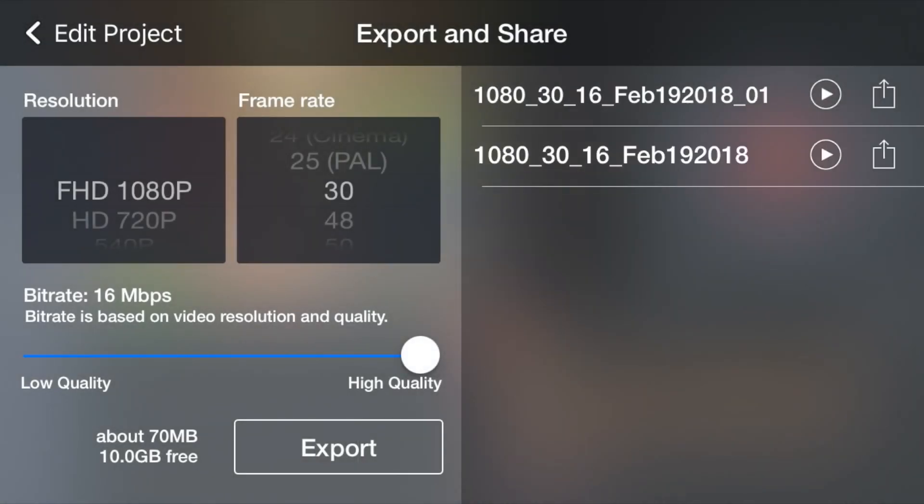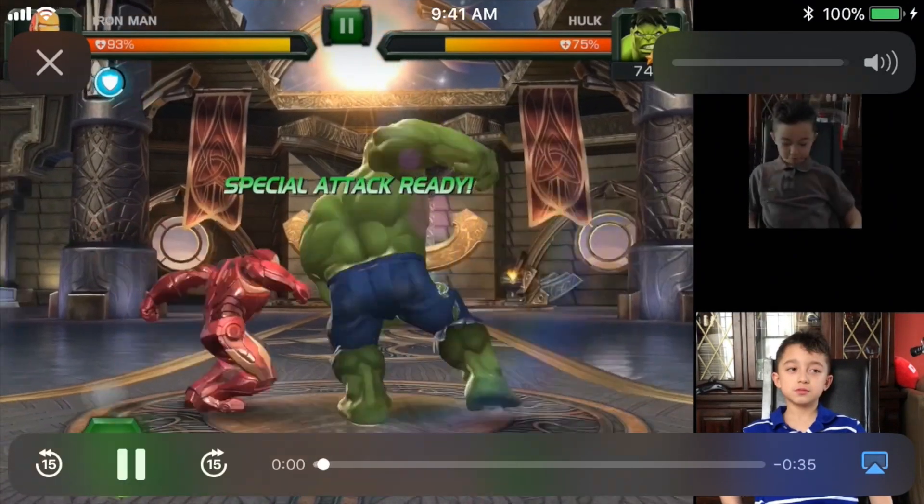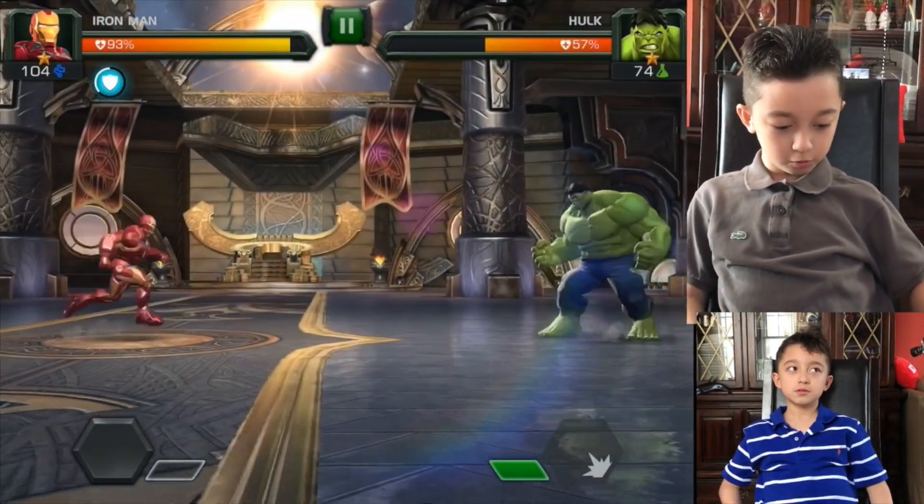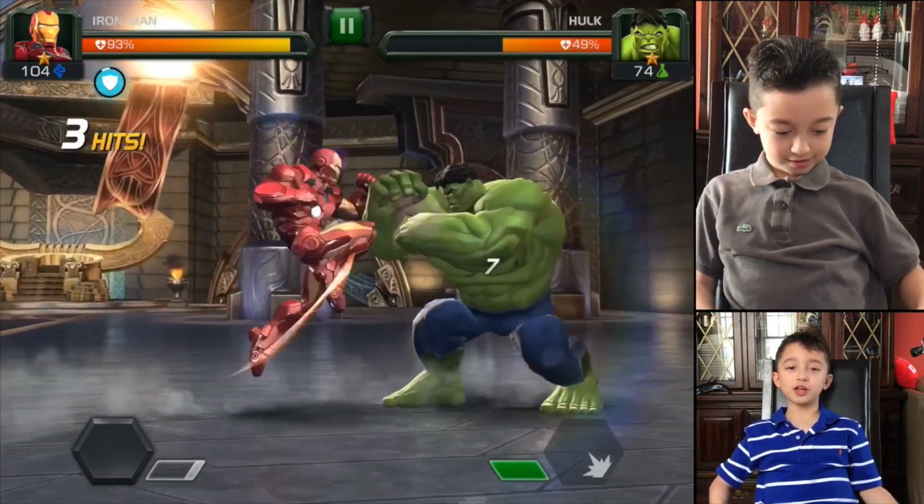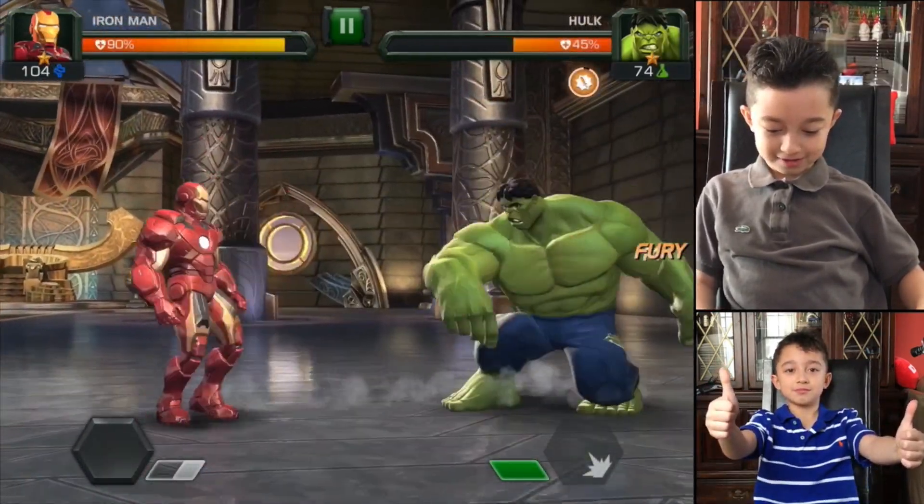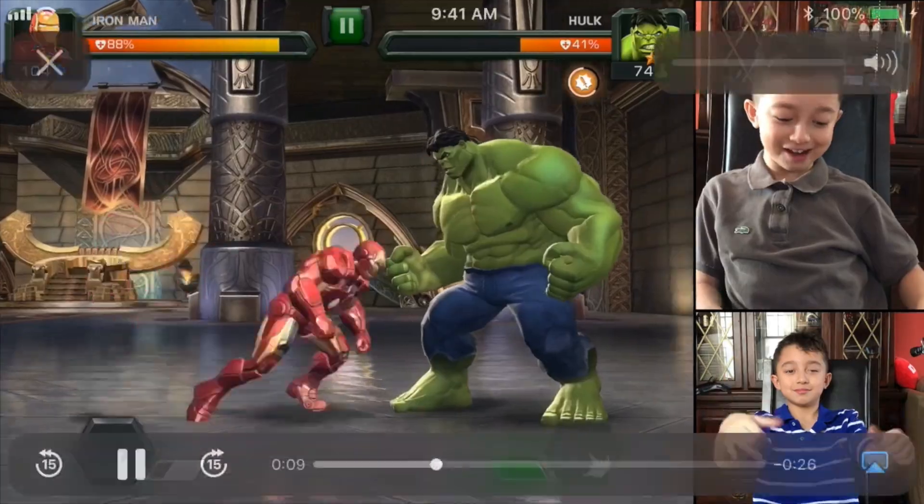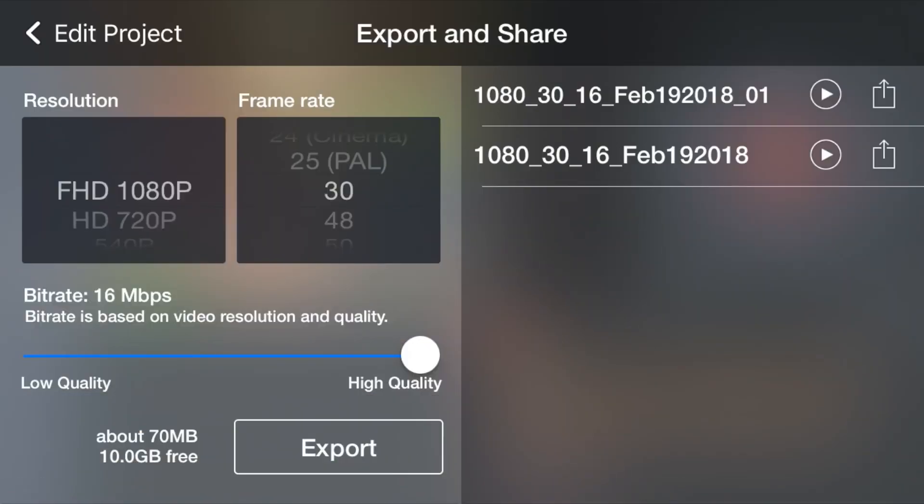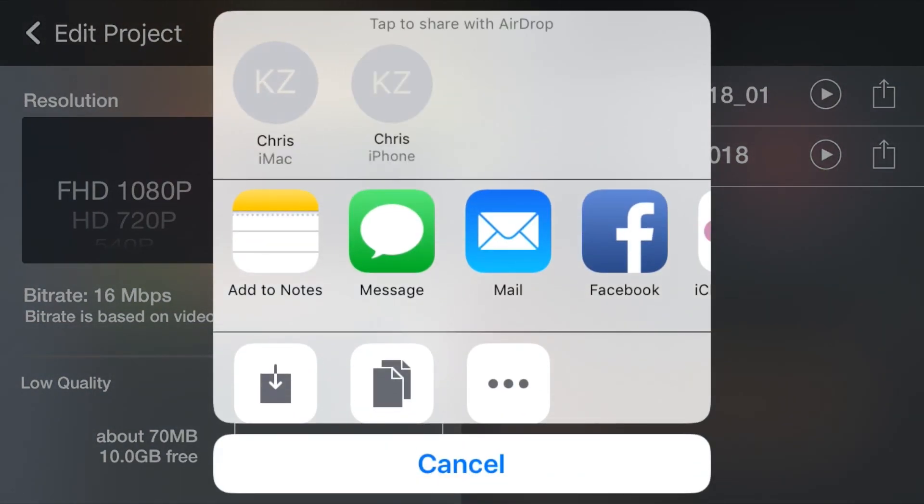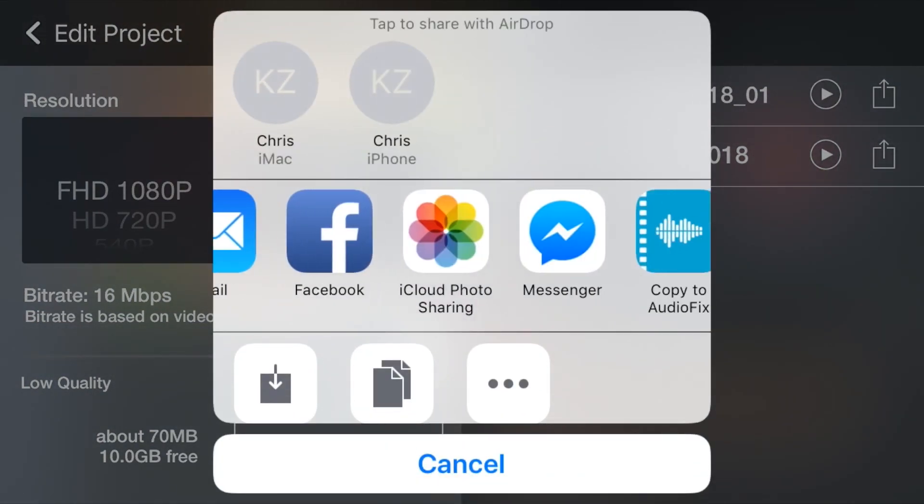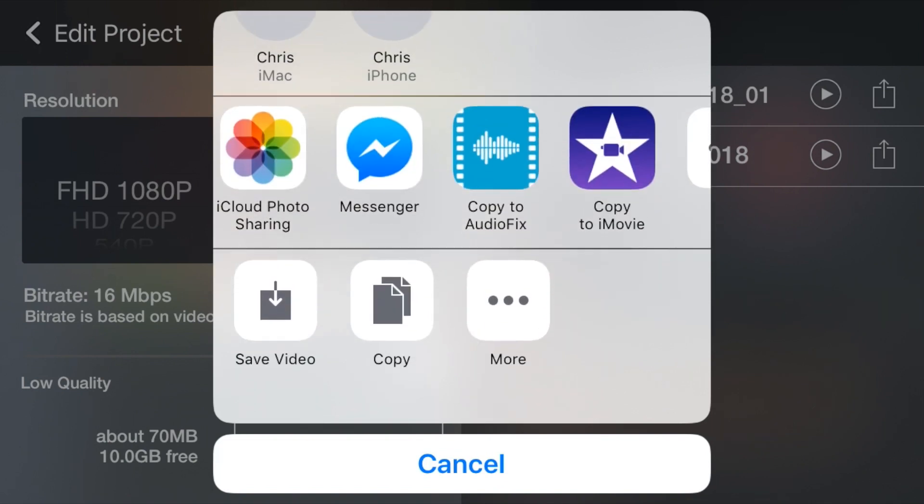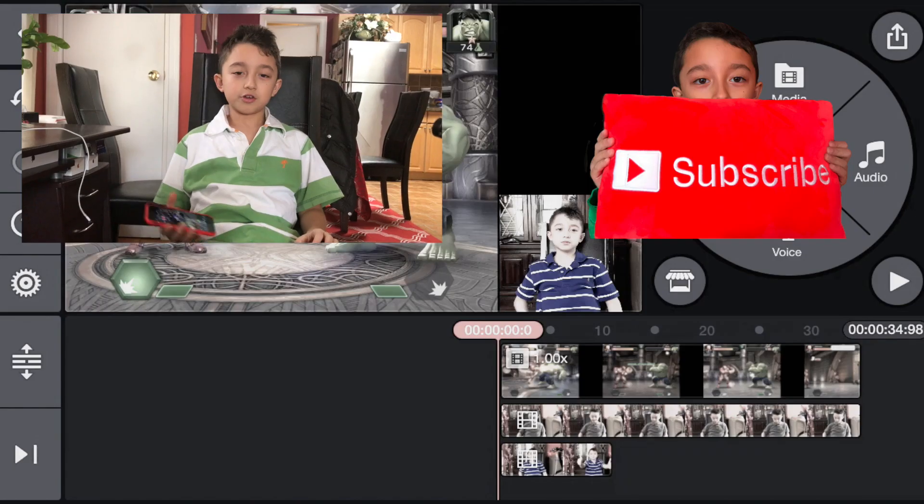This is exporting project. Right now we can just watch our video. That's basically our video. Then let's click the export button again so you could send to messages, email, Facebook. You can send it to messages or you can just save video to yourself.